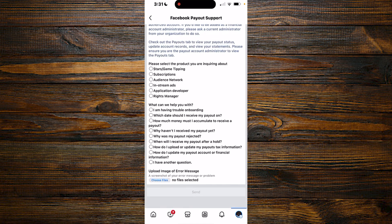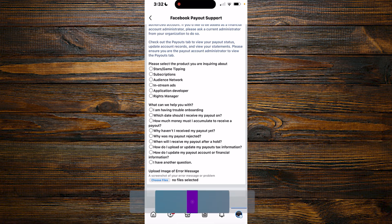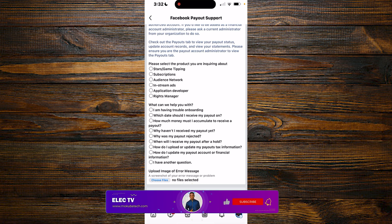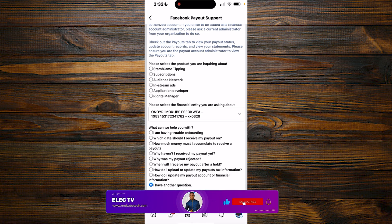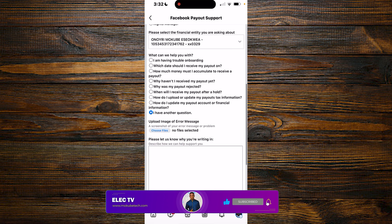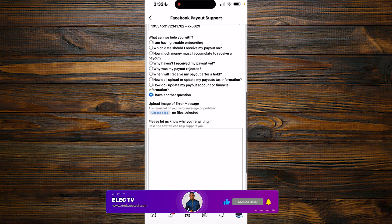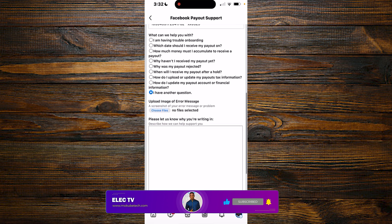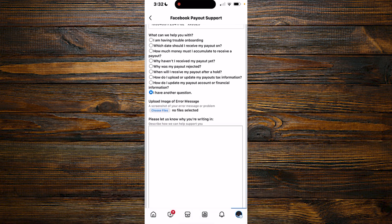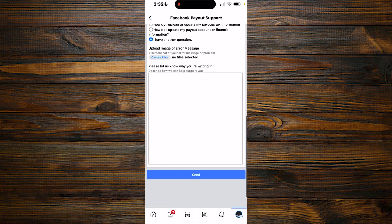So guys, you simply need to make sure you read this out. After that, you simply need to give the reason why you want to change your account. You simply need to choose 'I have another question' since it is not actually here for you to be able to change from individual to business. That is, what can we help you with? So it is not here. You simply need to click on I have another question. So from here now you simply need to give the reason in which you want to change from business to individual and simply click on send.